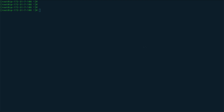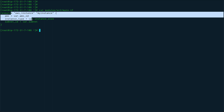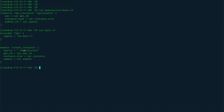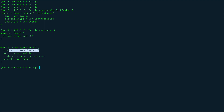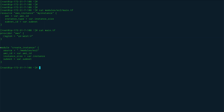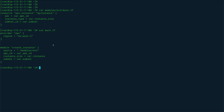In the last video we created a module. If I show you the EC2 module, it's a very simple EC2 instance definition — I'm creating an AWS EC2 instance and passing certain variables like subnet, instance size, and AMI ID. I was using that module in my main.tf, where I have a provider definition and a module block with the source, AMI ID, and so on. This instance was being created in us-west-2, but what if I want to create an instance in both US West and US East?